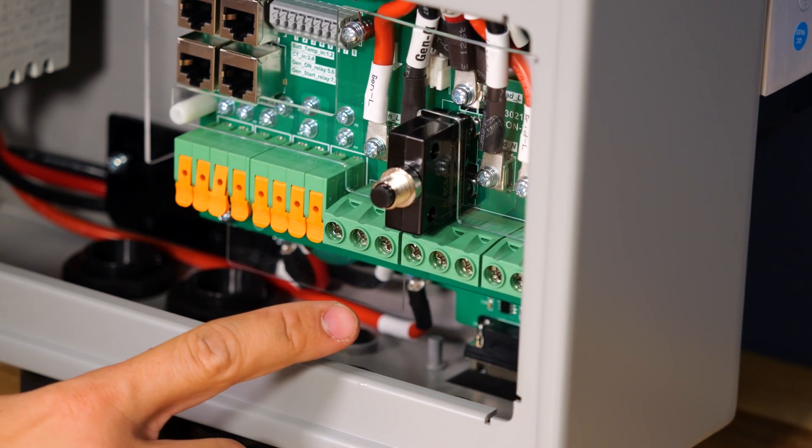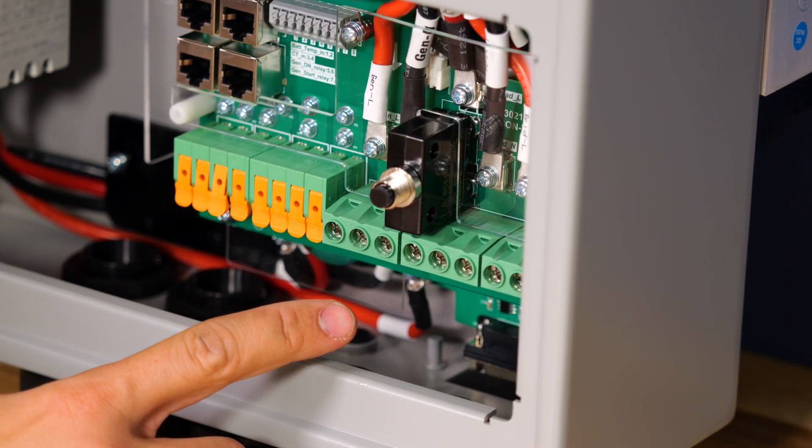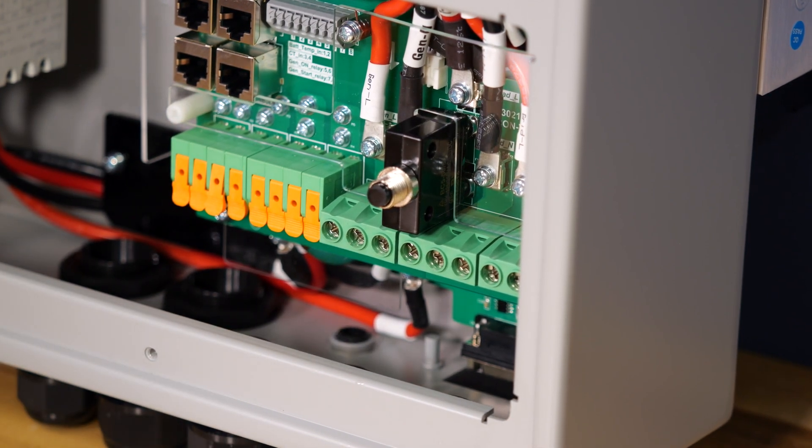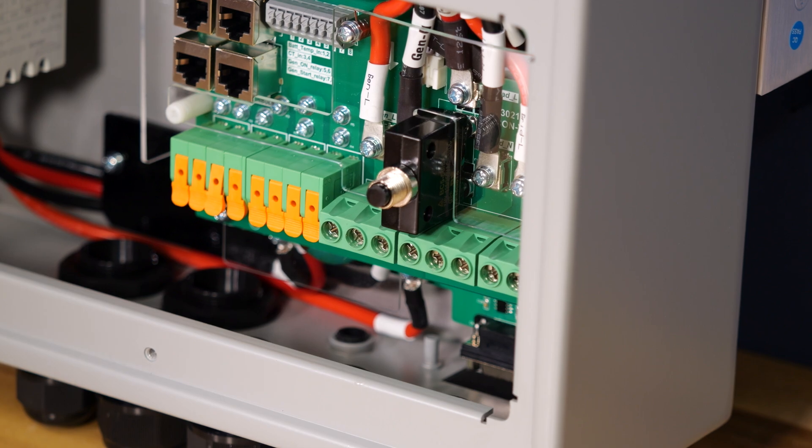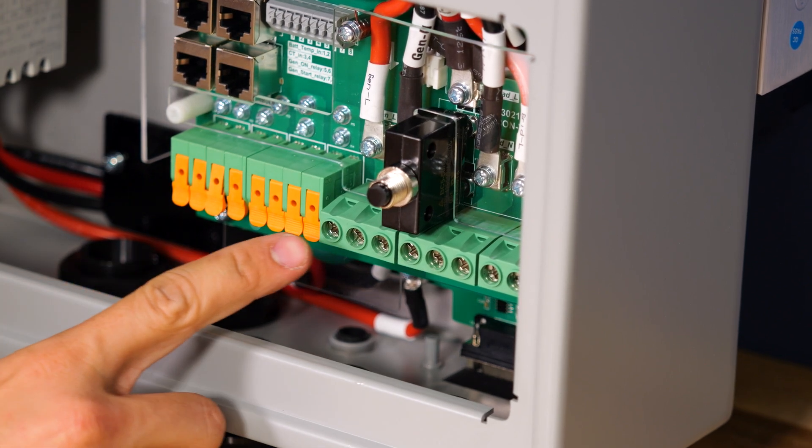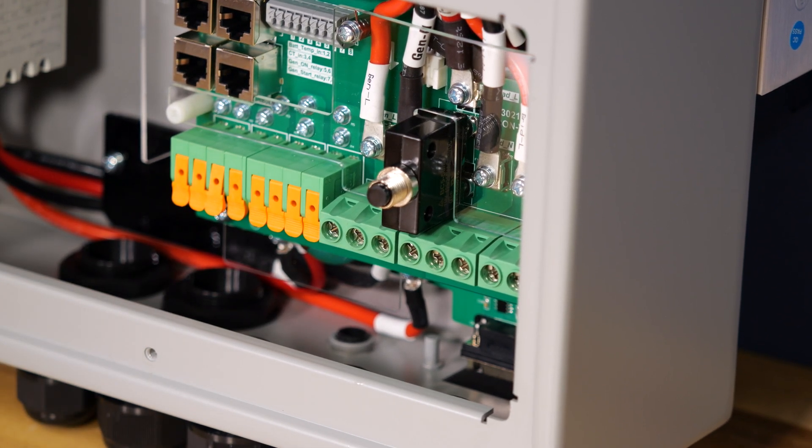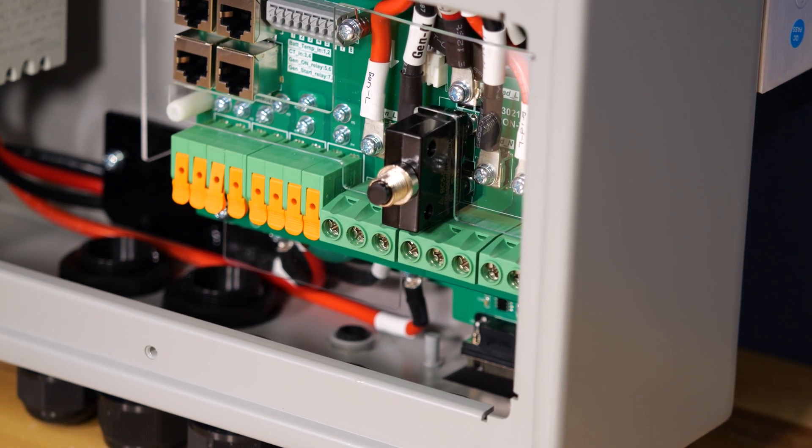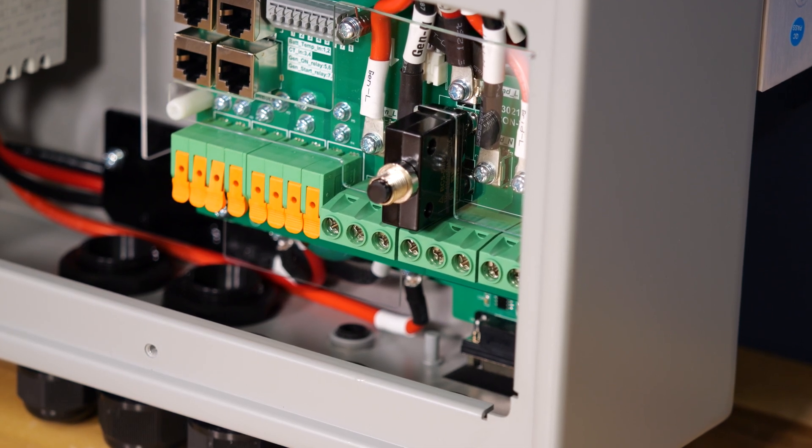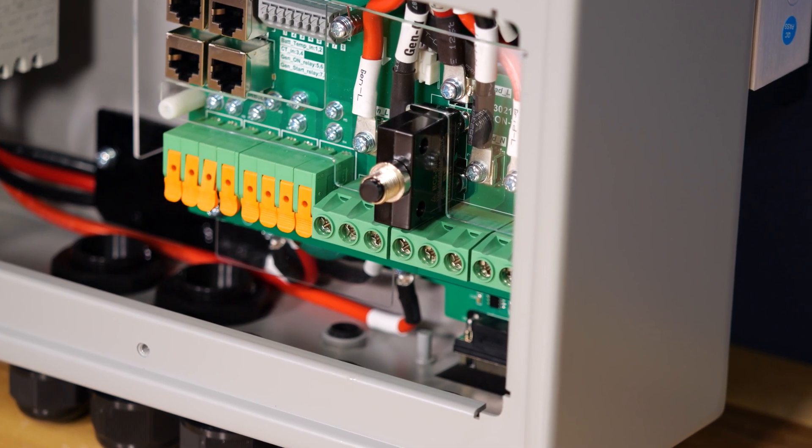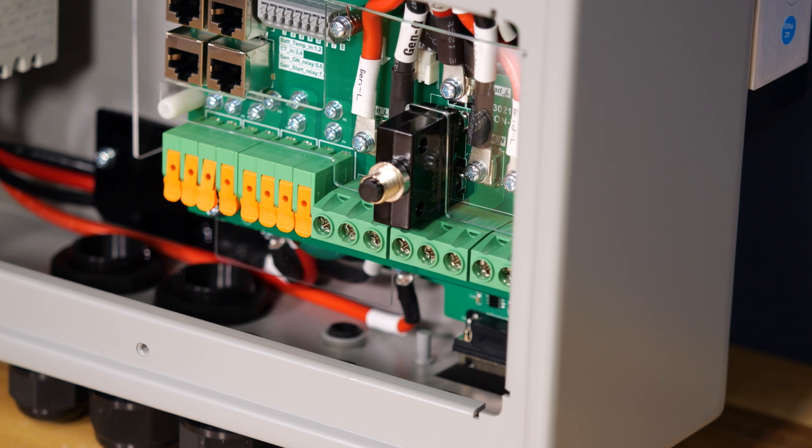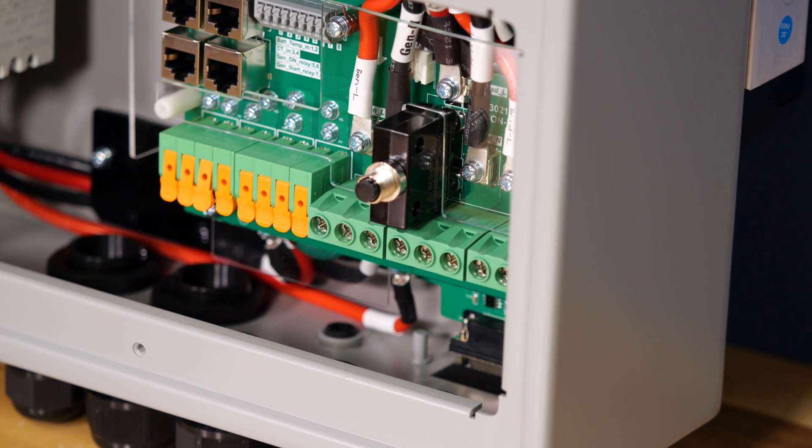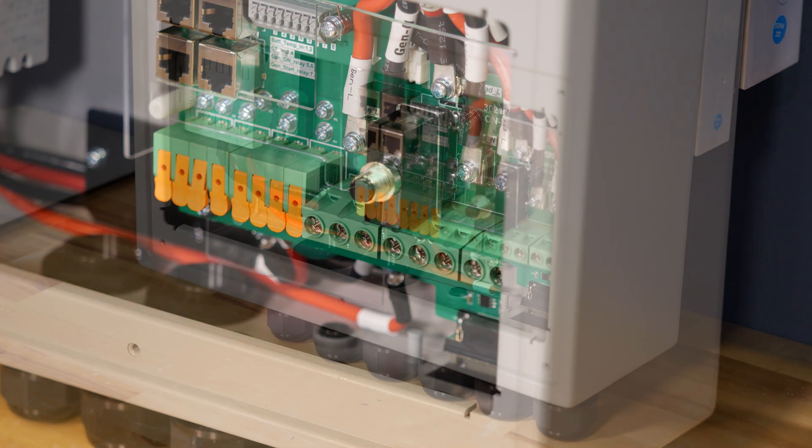These AC terminals support up to 50 amps and can fit six gauge wire just fine. However, the gen terminal is limited to 30 amps maximum and that can be used for either a generator or for AC coupled PV if you wanted to use this inverter as the main controller in an off-grid system.